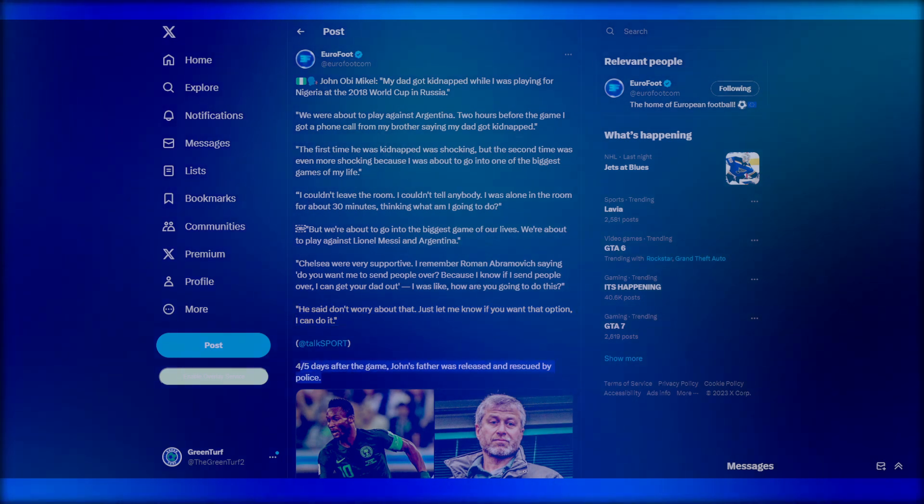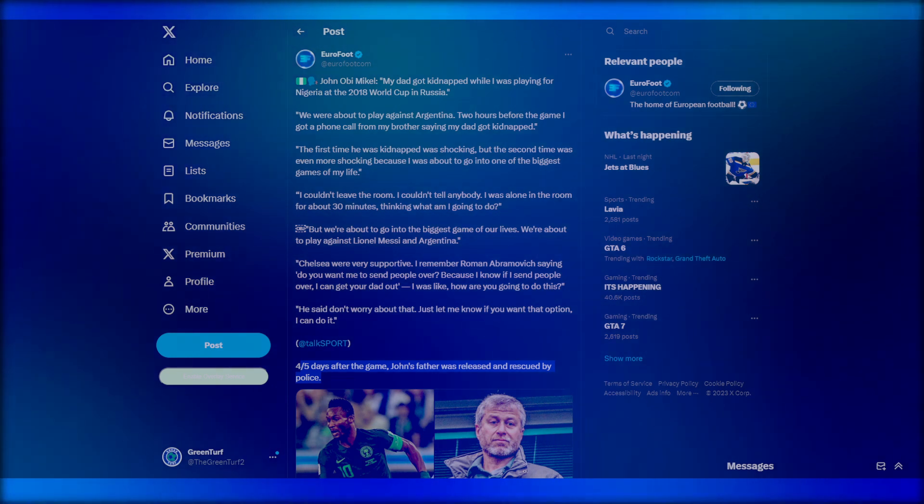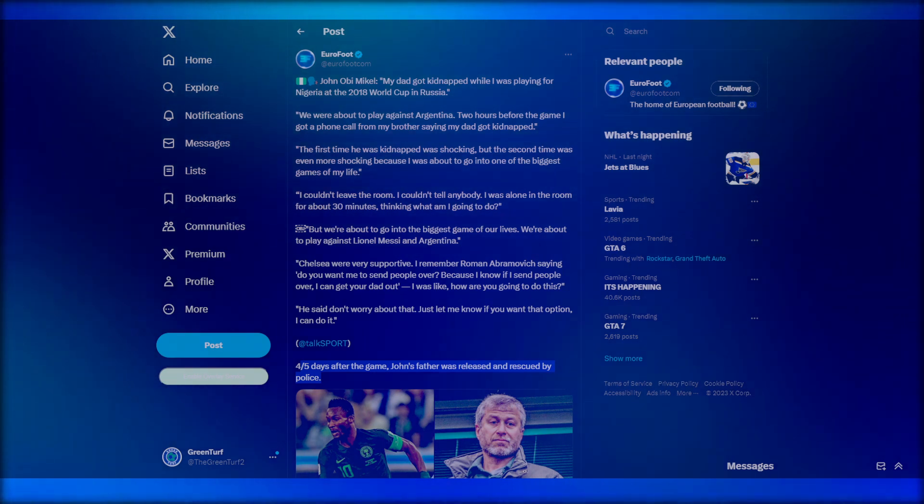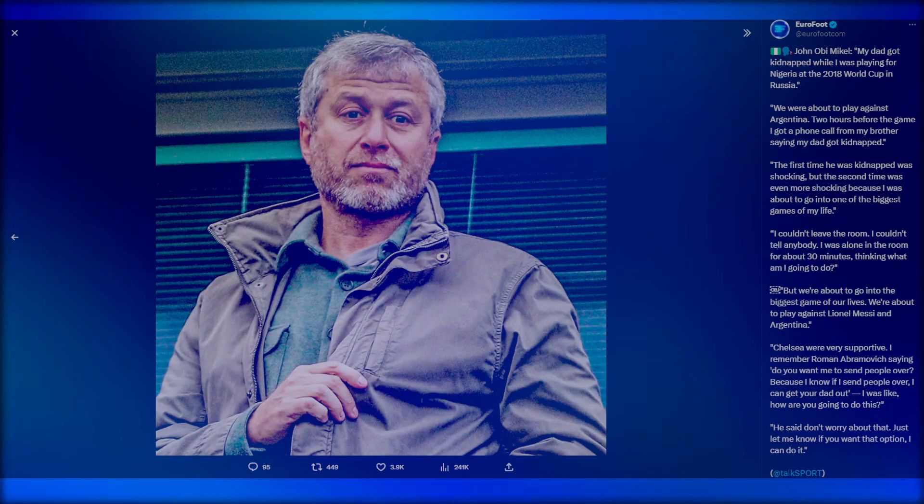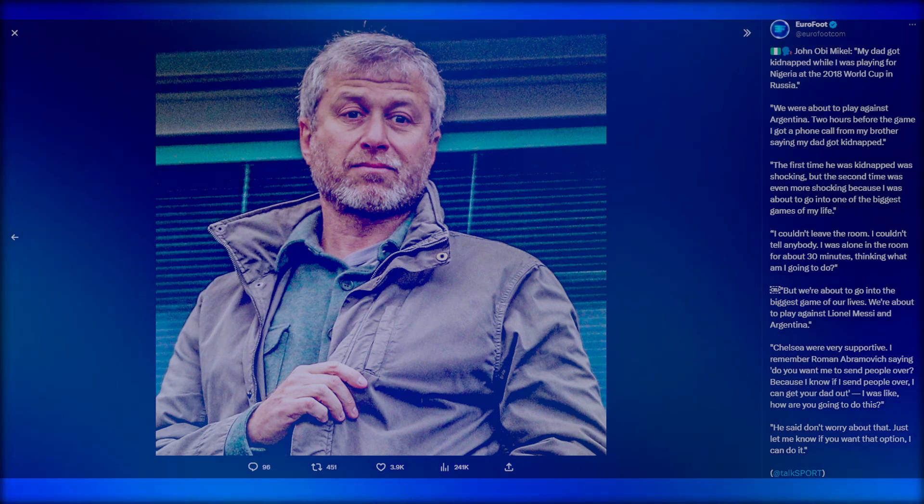Four or five days later, John Obi Mikel's father was released and rescued by the police. What an honor. Roman Abramovich, very supportive. I still remember when Ivory Coast